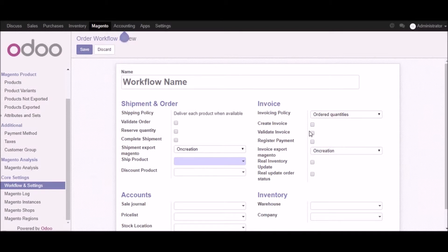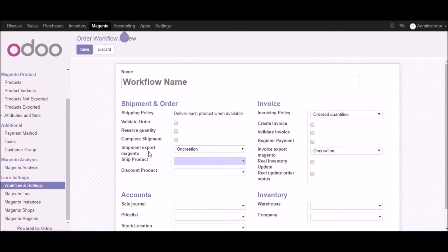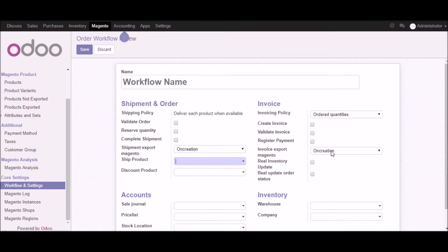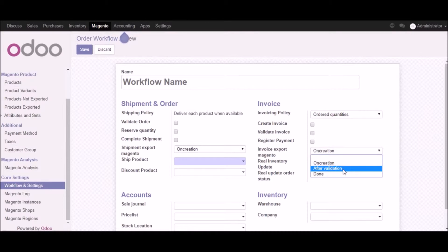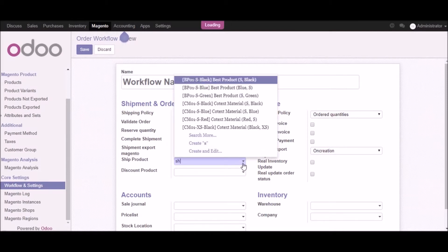In the invoicing part you can set invoicing policies — we have order quantity, delivered quantity, and invoice based on time and material. You can check the 'create invoice' box so that once an order is placed in Magento, an invoice is created directly from Udo. You can also click 'validate invoice' to validate it in Udo, or register payments in Udo. For shipment export to Magento there are two options — 'on creation' and 'done' — and for invoice export to Magento there are three options you can select as per your requirement.